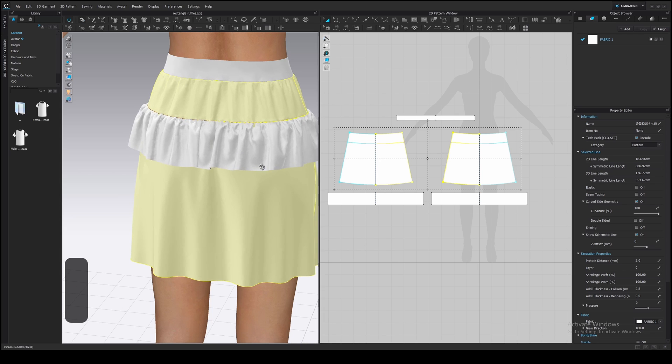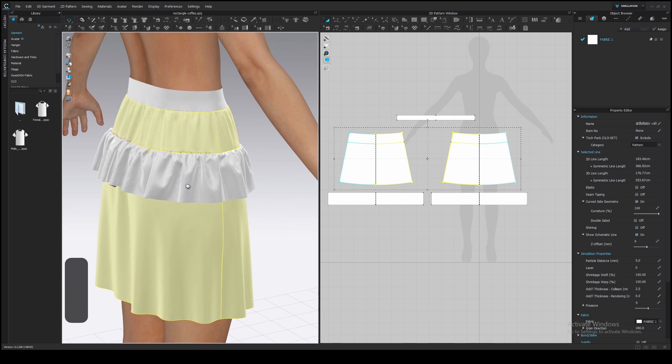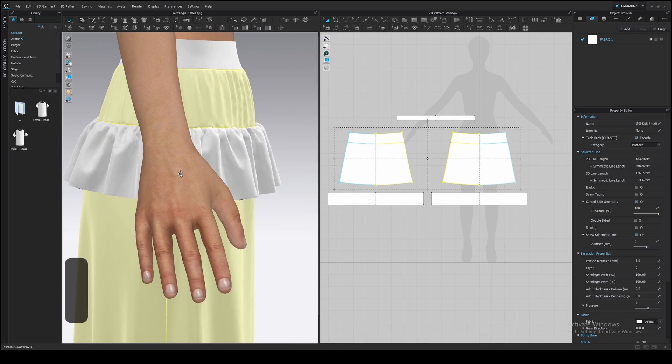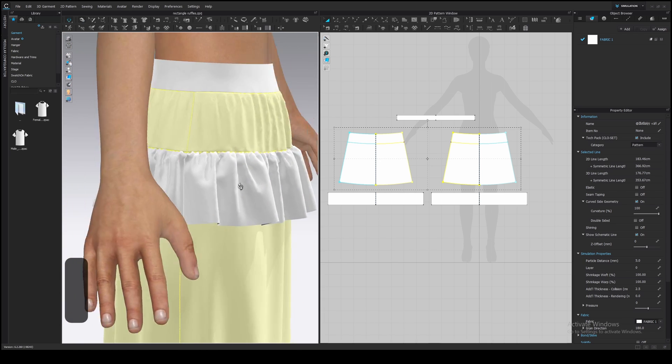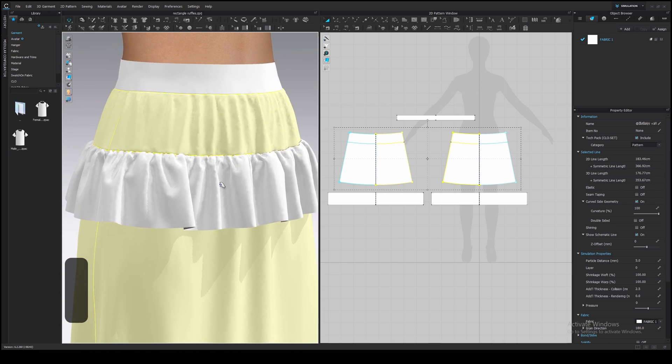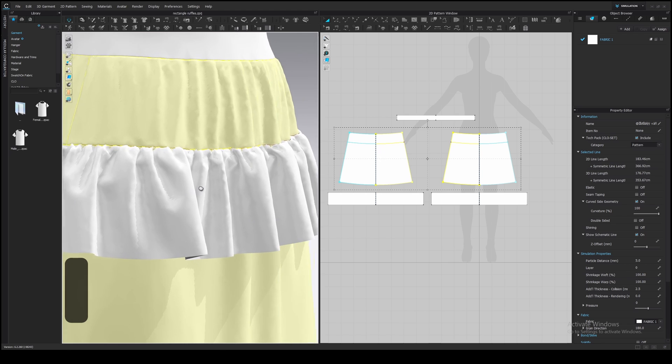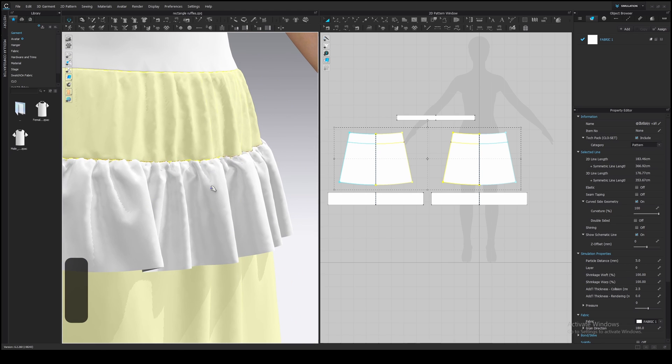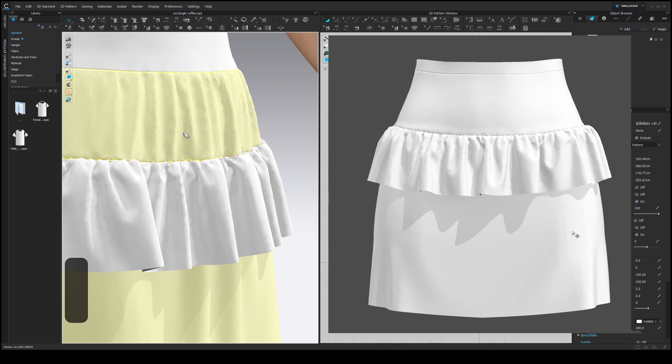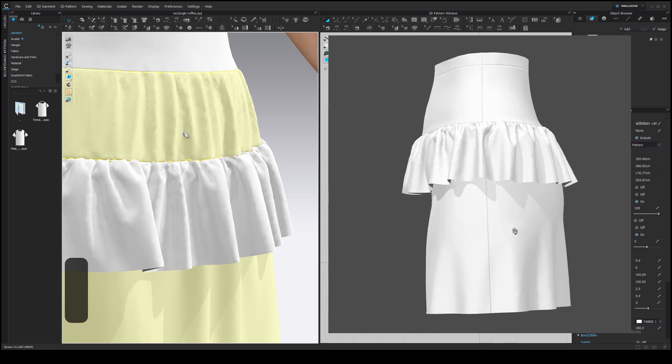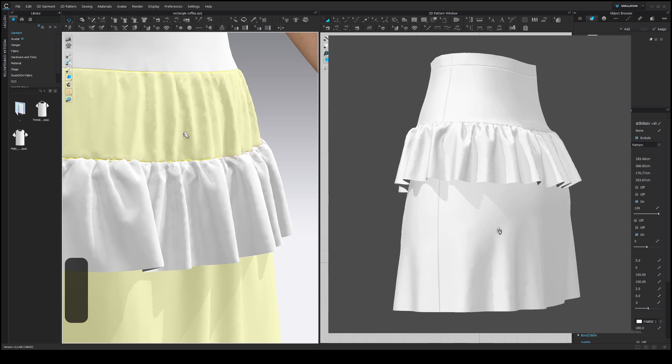You can notice that the ruffle stretches the seam line a bit. Sometimes it's not so visible, like in my case, when the sewing line is uneven. But sometimes you can sew the ruffle to an even line, like here. In both cases you can fix it.